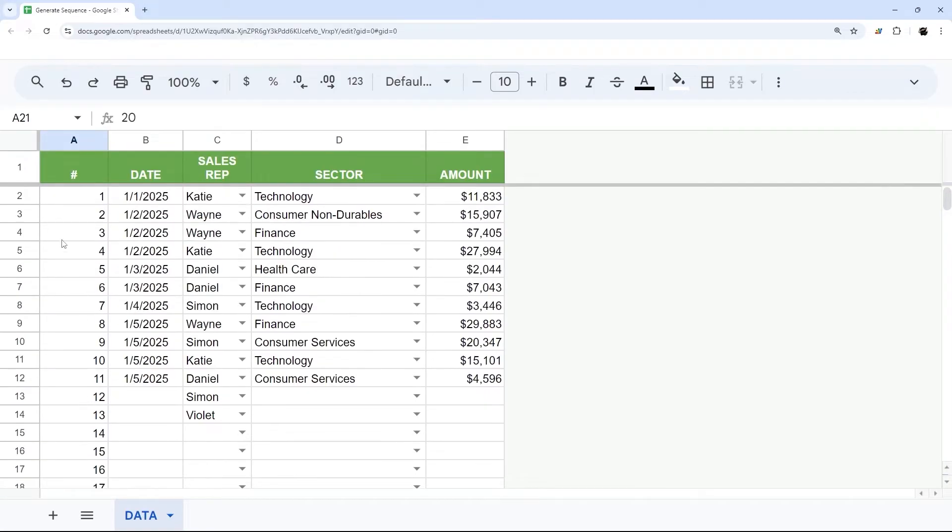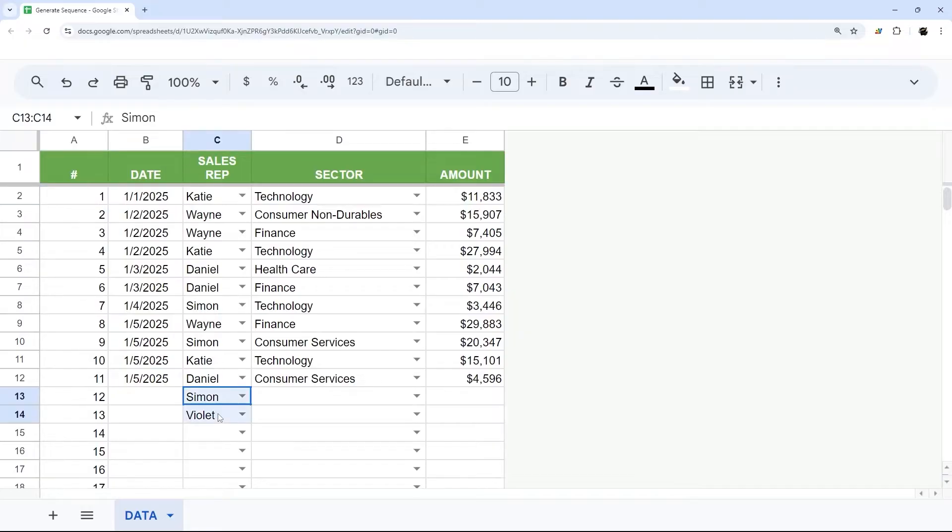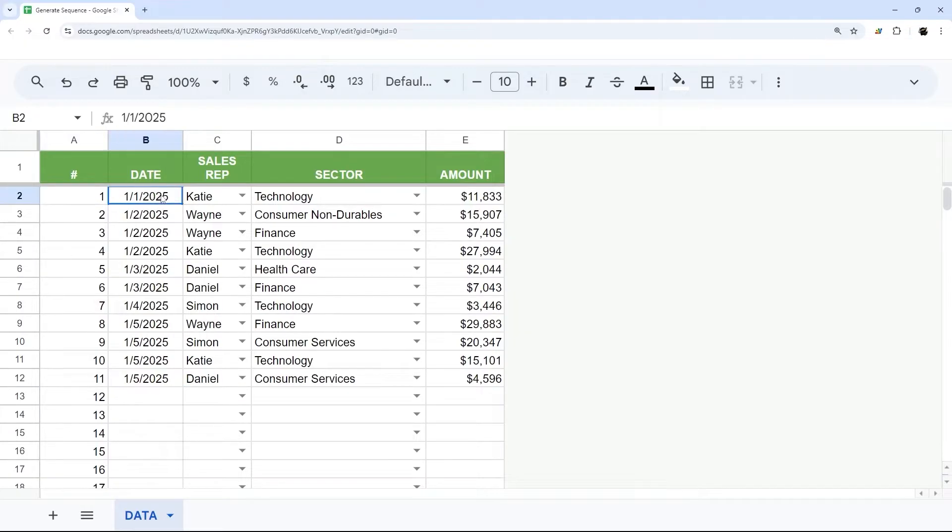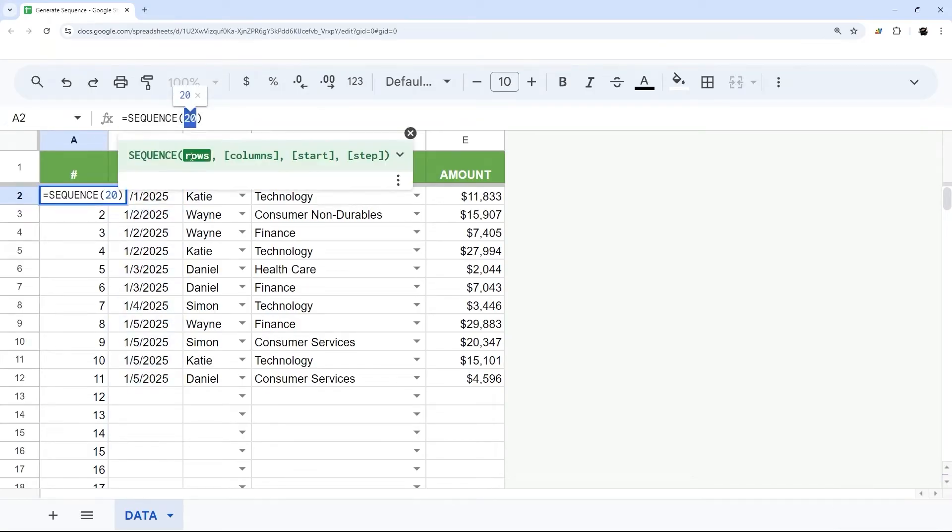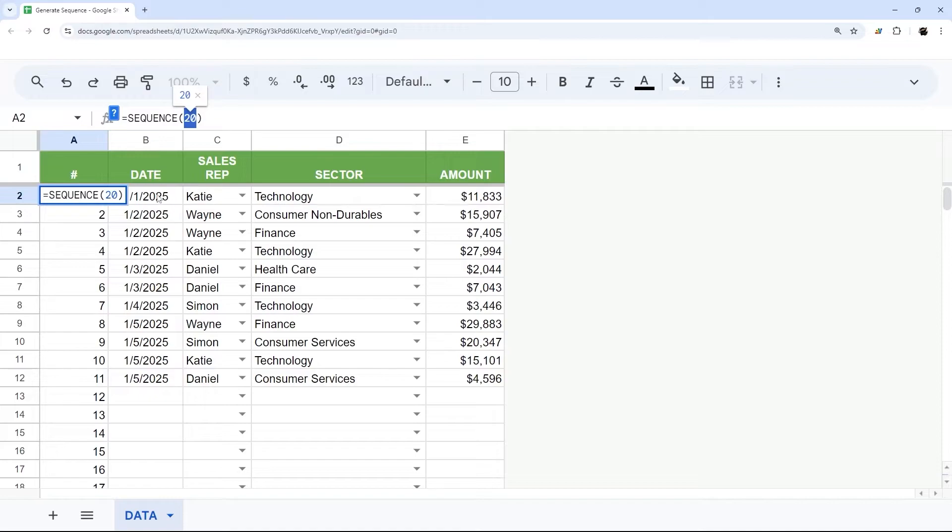So this may be sufficient for your uses, but if you want to get a little more sophisticated, perhaps we only want these numbers to show up where we have dates. In that case, instead of putting 20 here, we just have to determine how many rows we have filled.